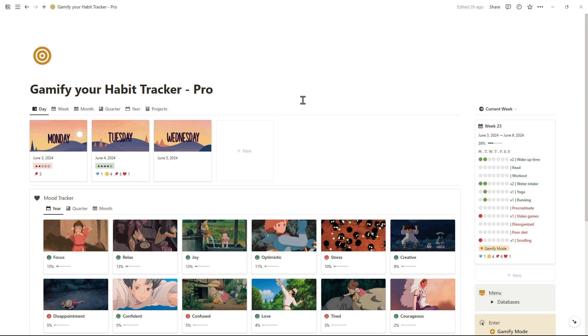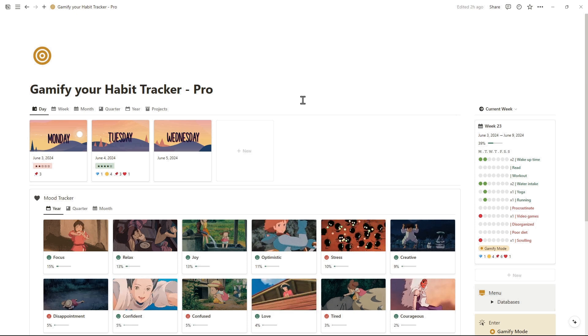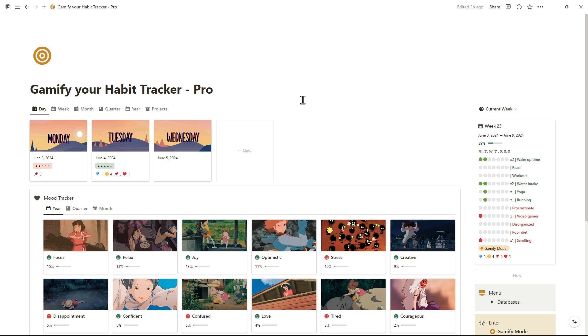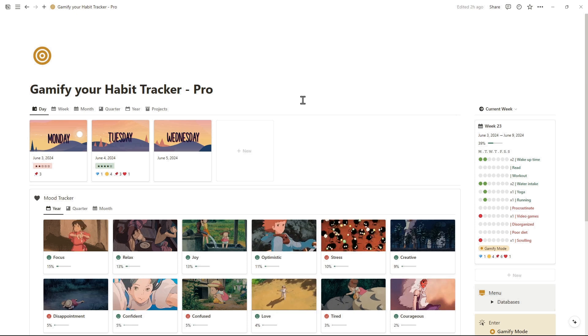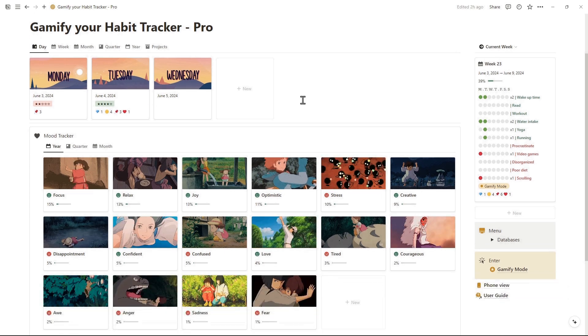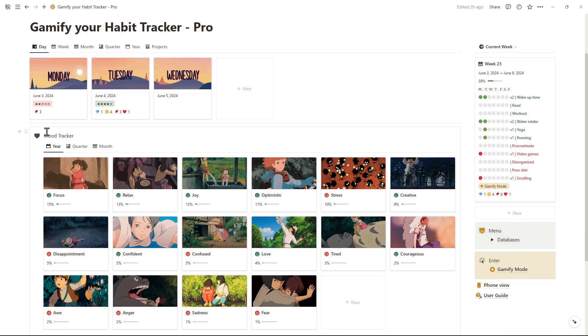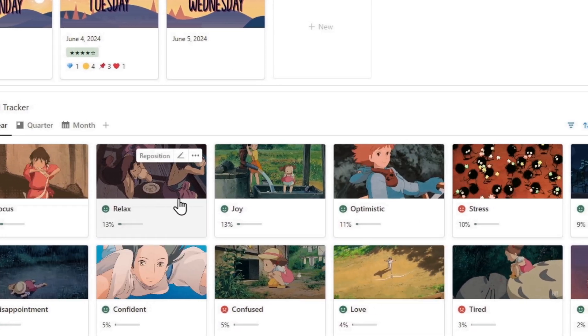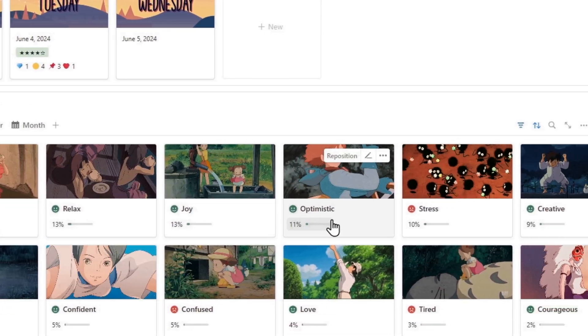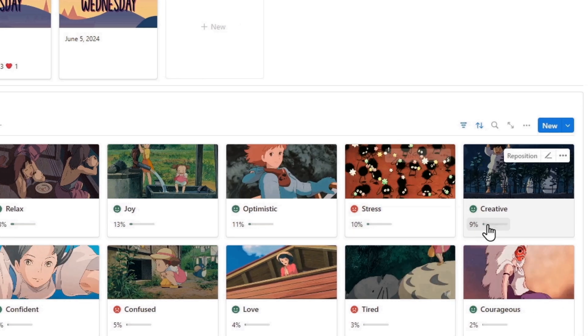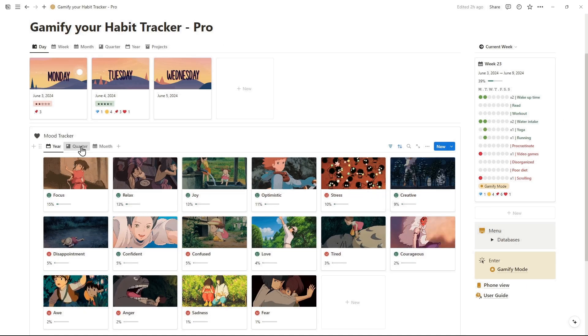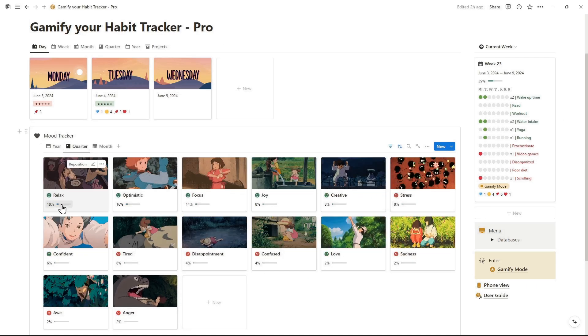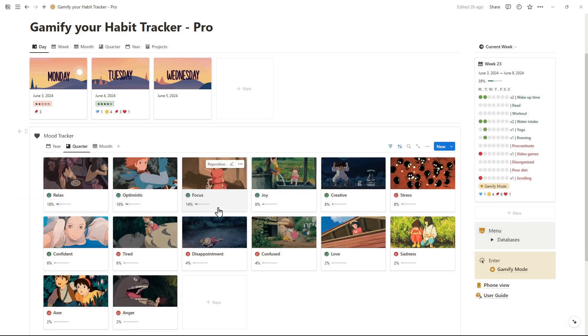Hi, Notioners. Today, we'll take a closer look at the GammaFi Pro Edition template. First, we'll explore the Mood Tracker system, which is organized into yearly, quarterly, and monthly segments.